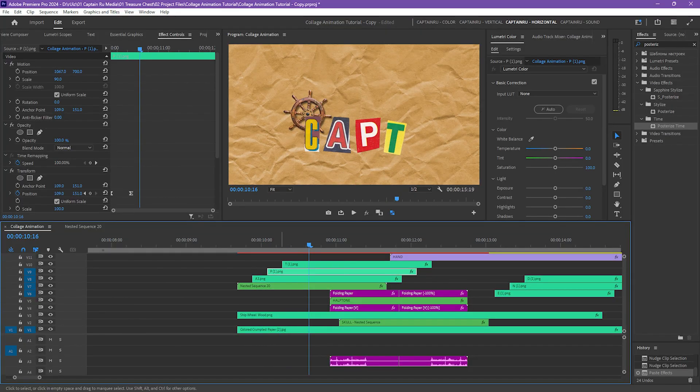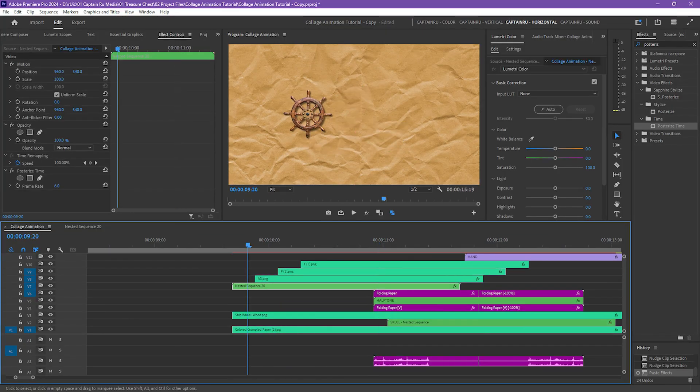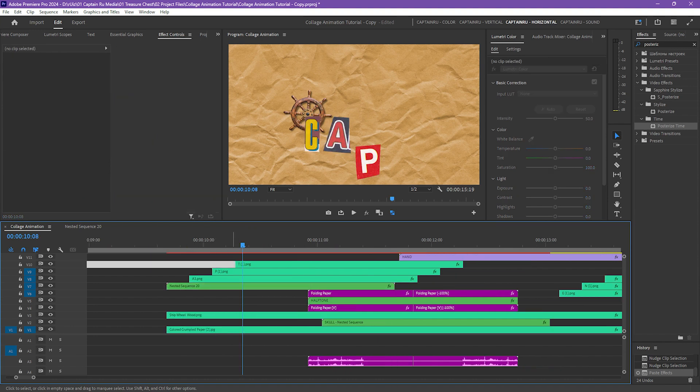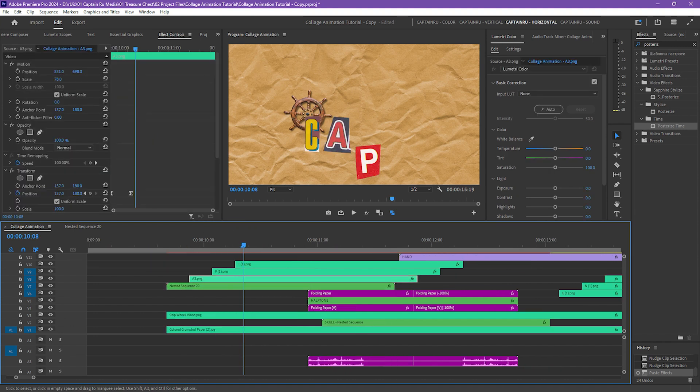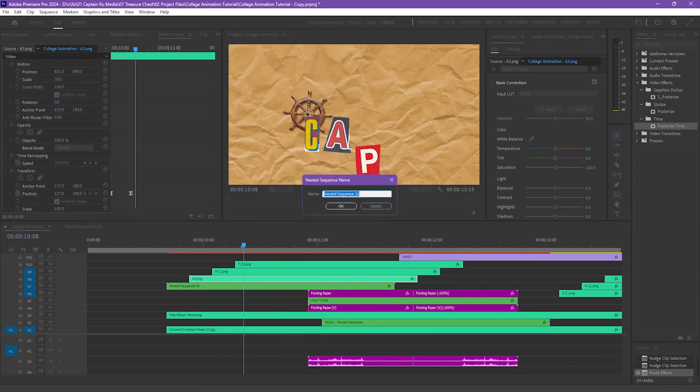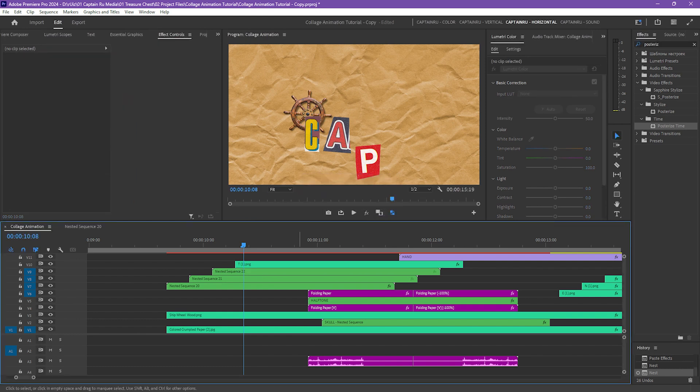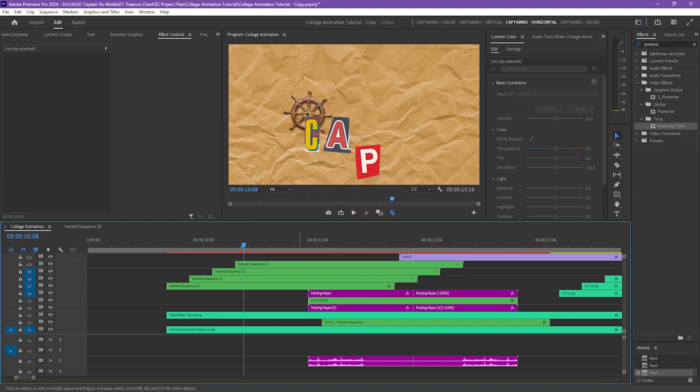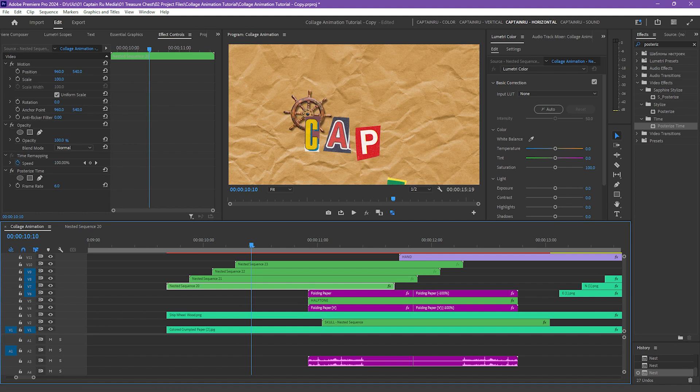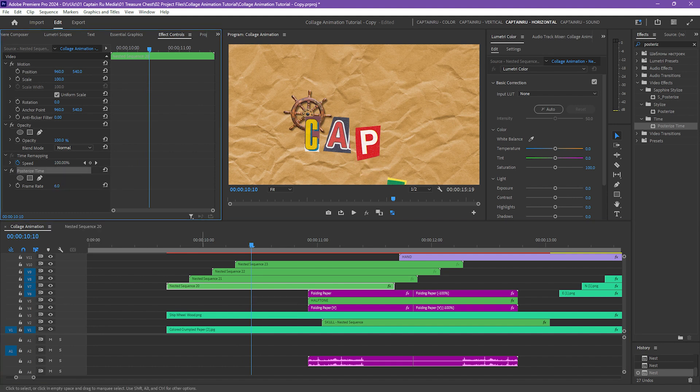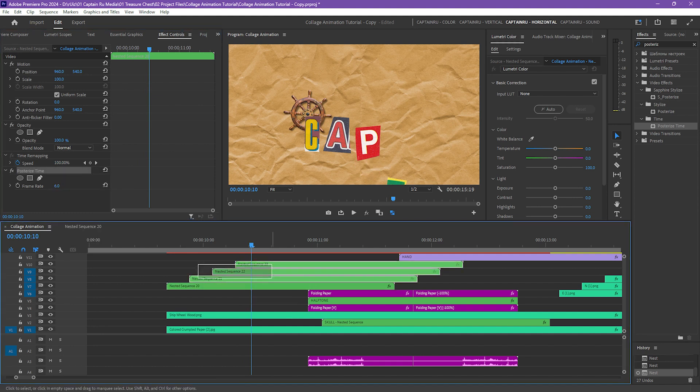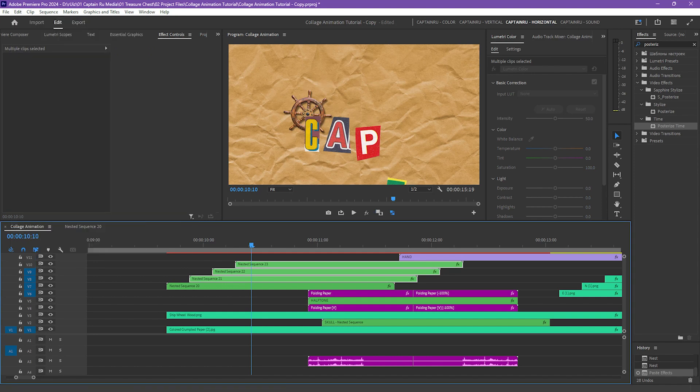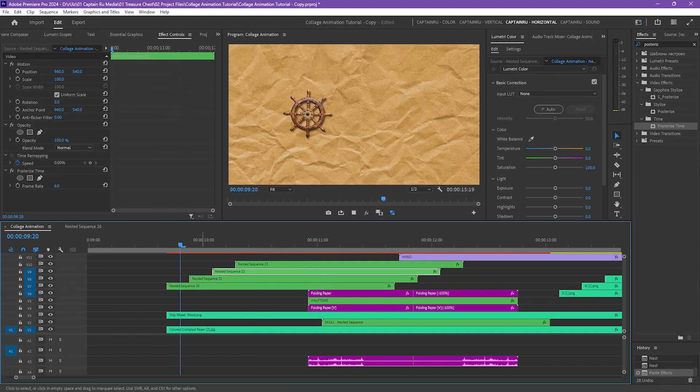The letters are moving up smoothly. I have to nest it and apply the posterized time. Right-click on the letter A and then select nest. I'll just use the shortcut for the other letters. And then let's copy the posterized time effect from the letter C. Right-click, copy, then select the other letters, paste. So we have this stop motion effect on the letters.